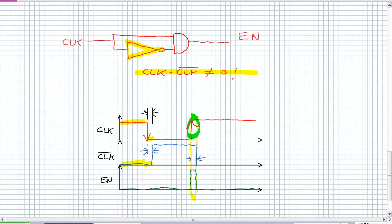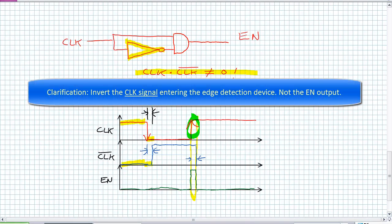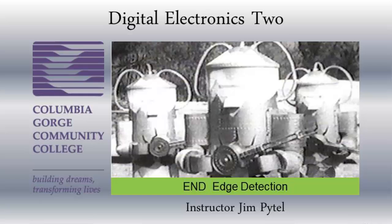If you wanted to create a negative edge detection device, all you would do is just invert that. So let's go ahead and apply some of these edge detection devices to a device we've previously used and come up with the functionality for that device.